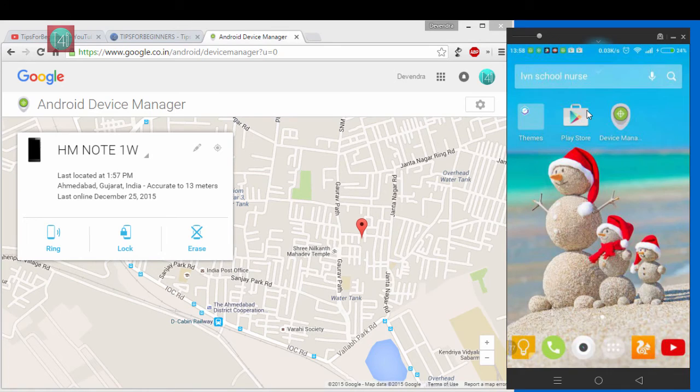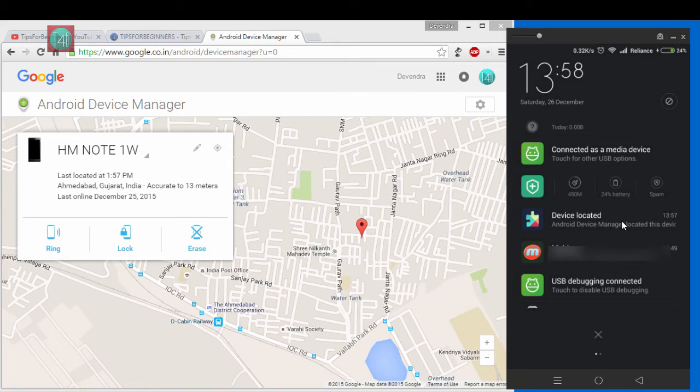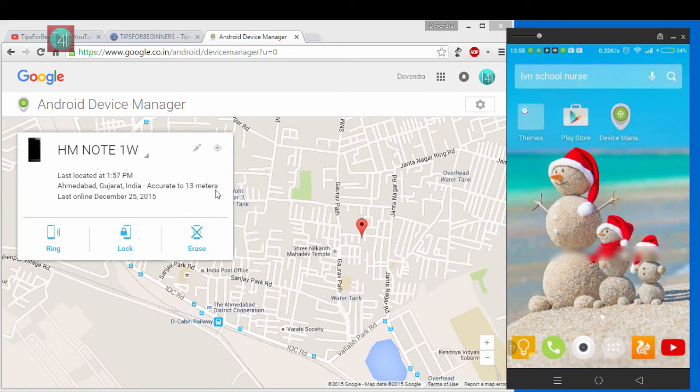And after you get the notification, you can see the device located here on mobile. It gives the exact location notification.